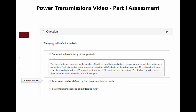Reviewing the quiz: the first question was about the speed ratio of a transmission. The correct answer is that it's an exact number defined by the component tooth counts. It's not interchangeably called the torque ratio — the gear ratio is the inverse of speed ratio, but that is still not equal to the inverse of the torque ratio because of friction. A common incorrect answer is that it varies with the efficiency of the gear train — it does not; it only depends on the number of teeth.